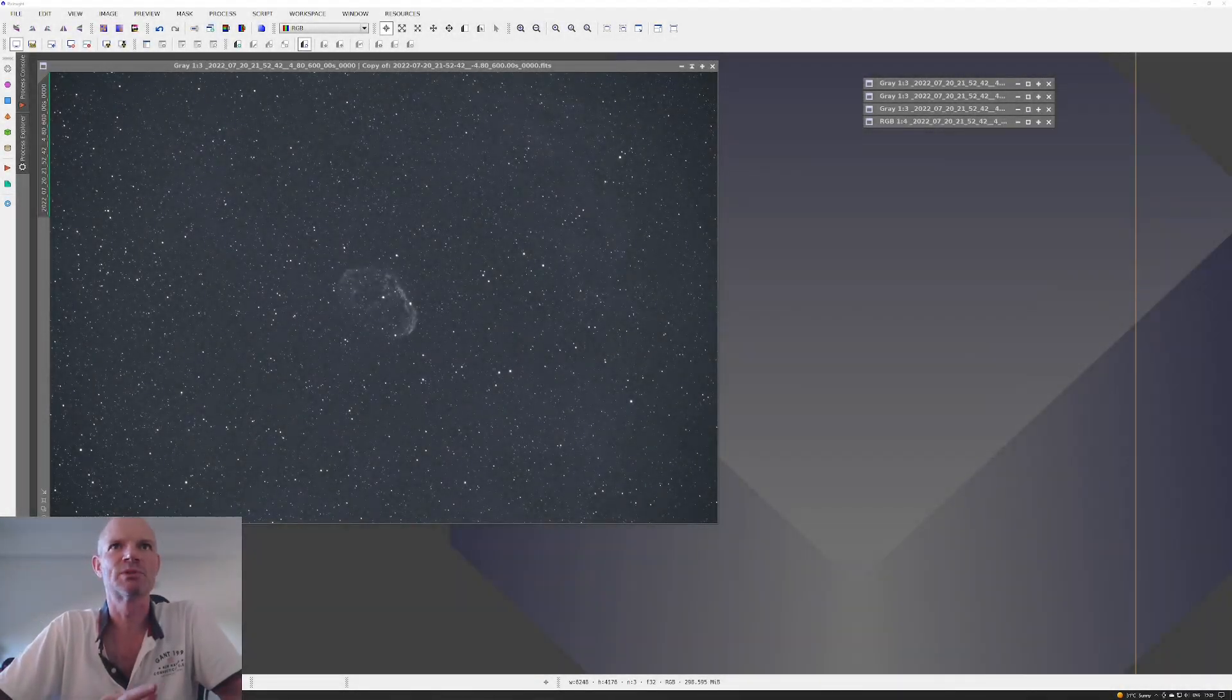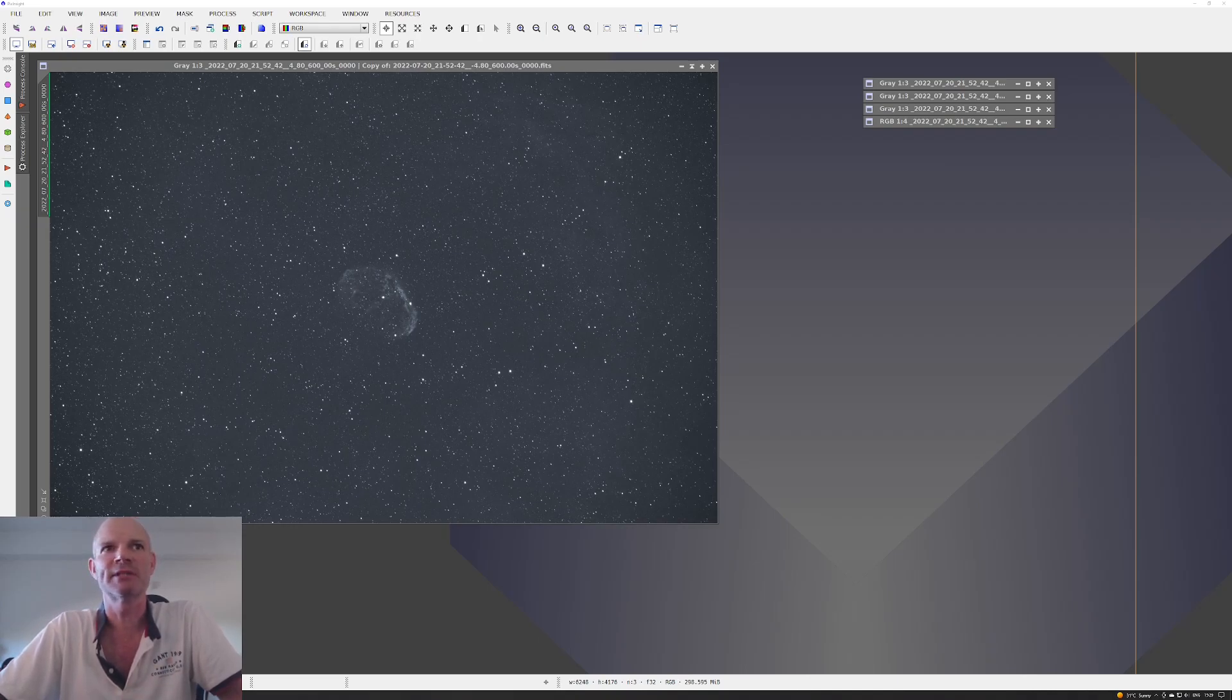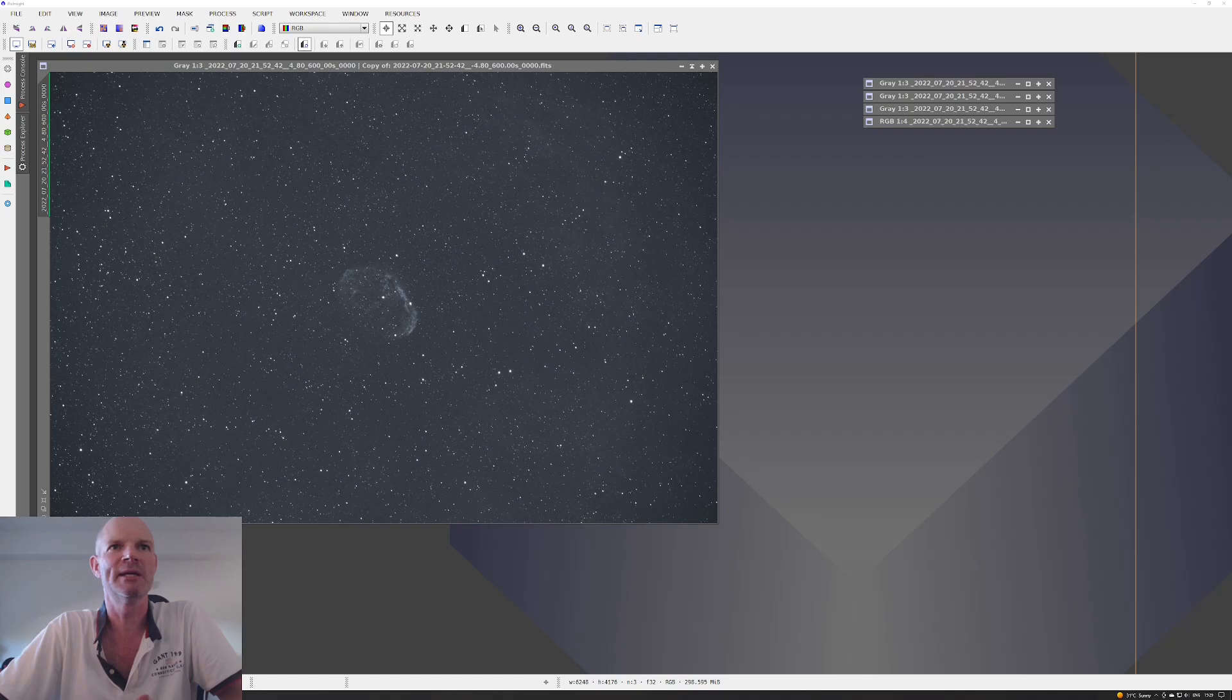Hi everyone. Last night I was out having a play again with the telescope in the observatory, the RASA 11, and I was just trying a few different things. I was on the Crescent Nebula.